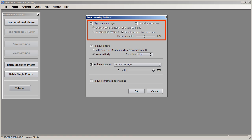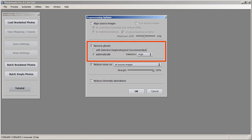For align source images, we won't need to worry about that because my image doesn't need to be aligned — I shot it on a tripod and there's no shifting in any way. If you have an image that might need aligning, click on that and use 'by match features.' Next, we'll have remove ghost with automatically selected and detection on high.